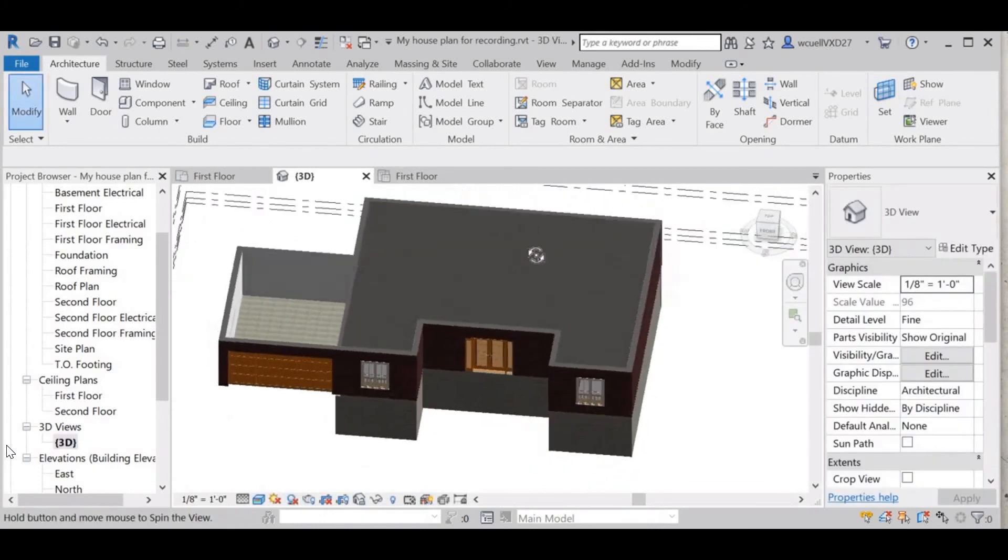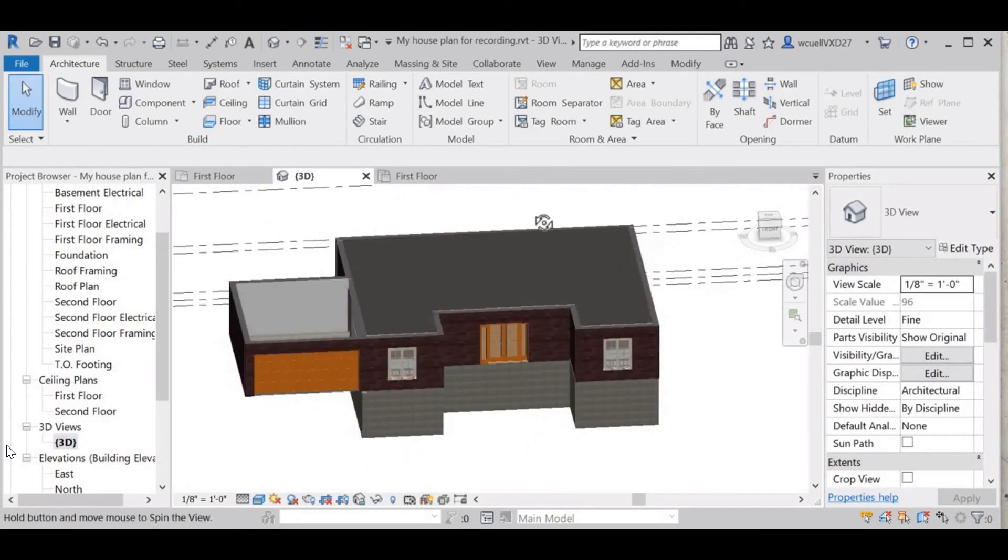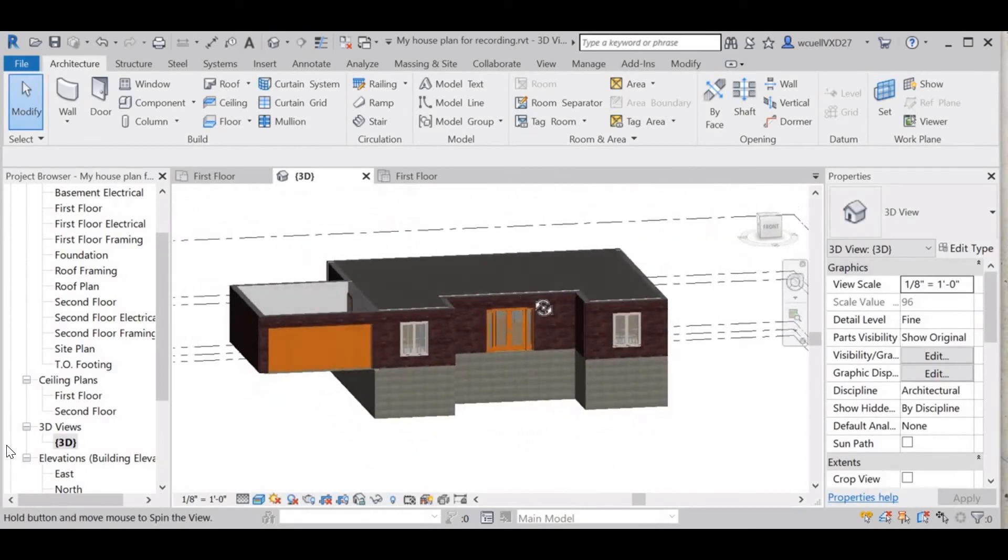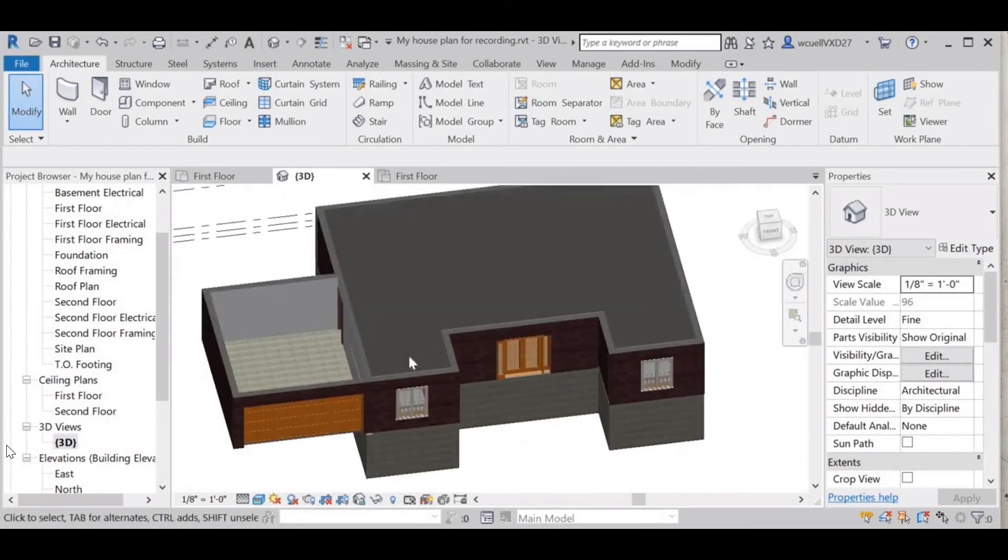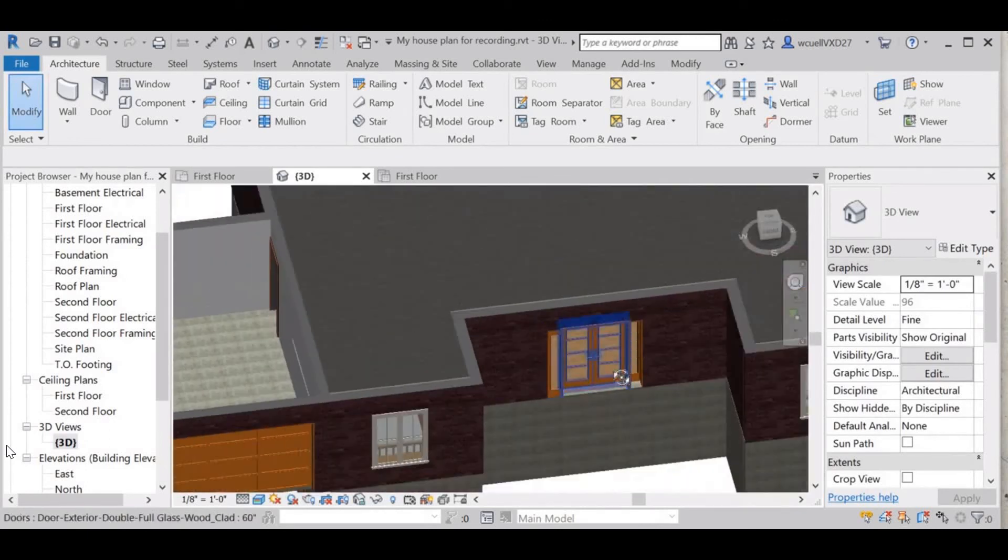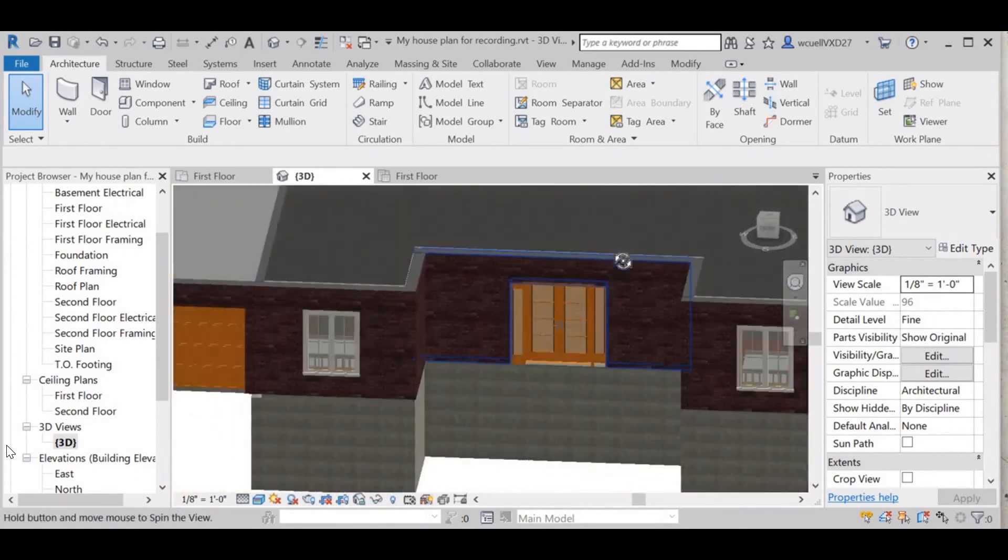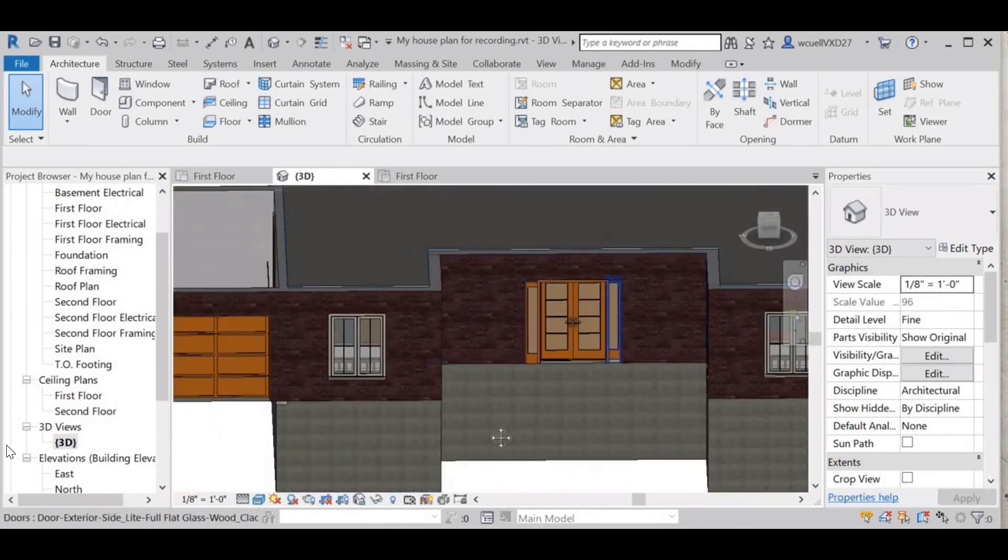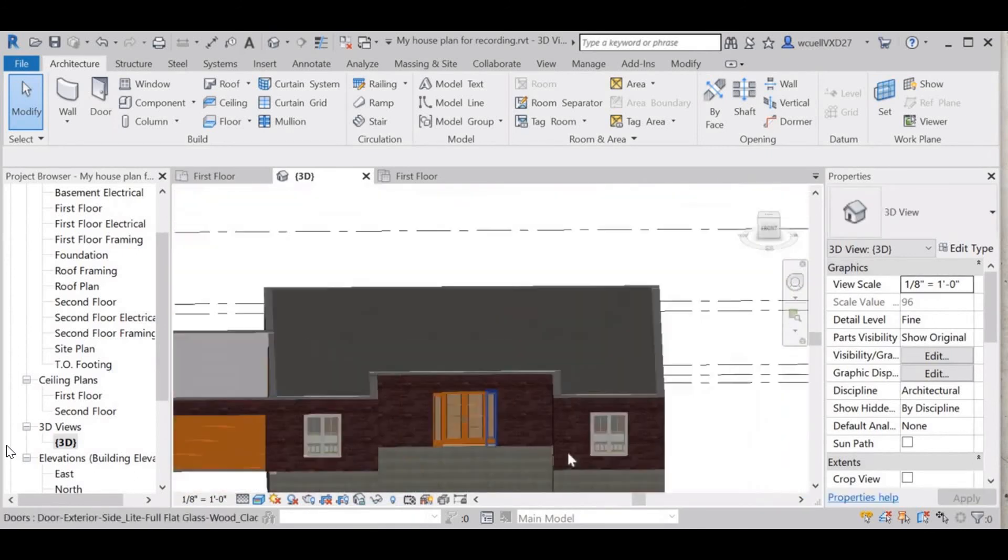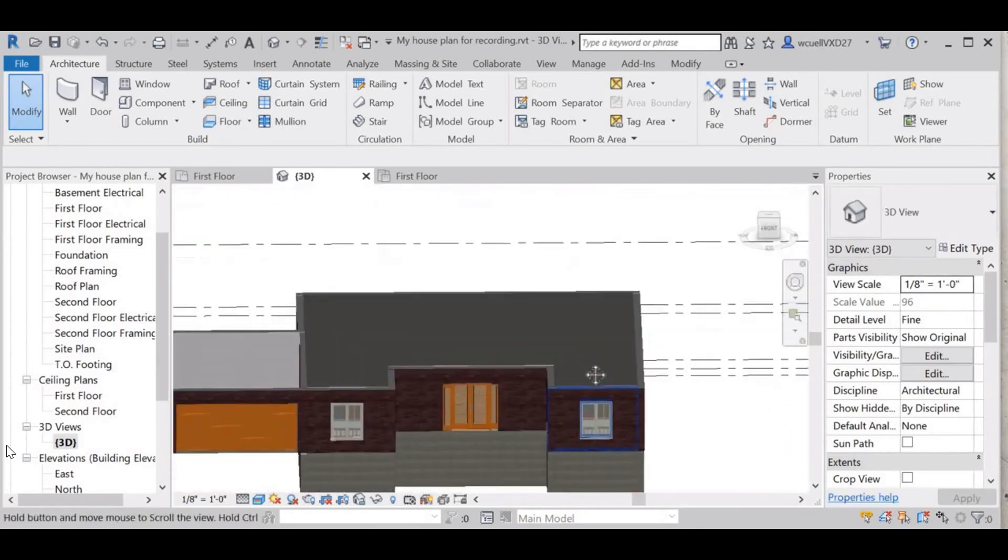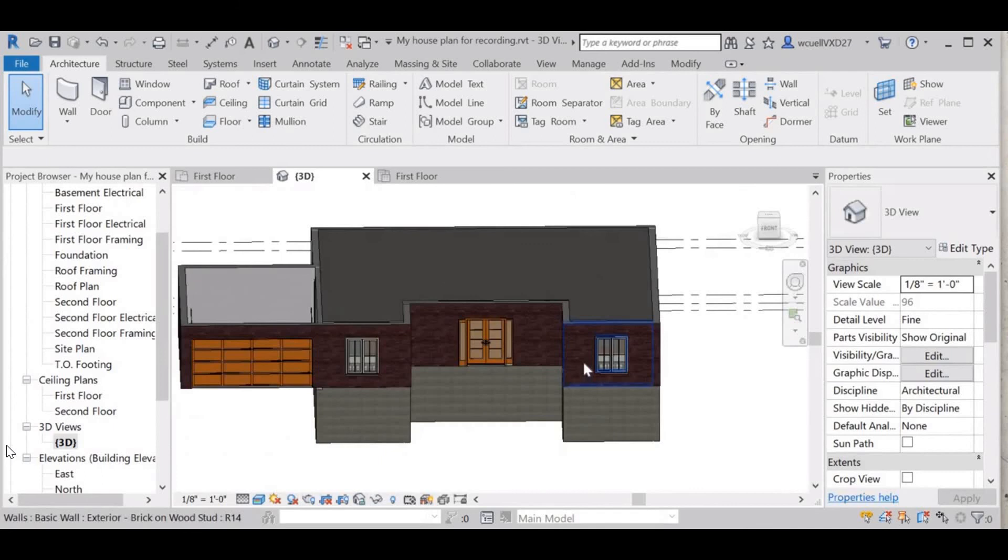But you can see on my 3D plan that it is there. All right, and that's it for the ceiling plan.